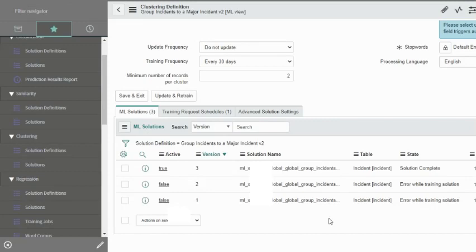We went to the HI portal, raised the ticket, waited a couple of days and then came back. Ran it again, and now we see it as solution complete. We will open this solution and analyze the results.